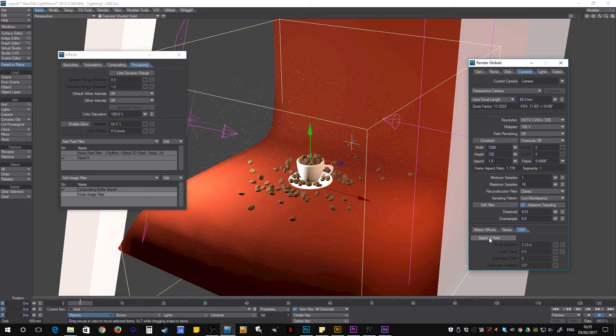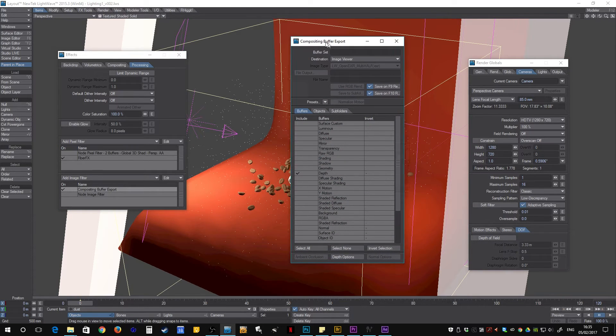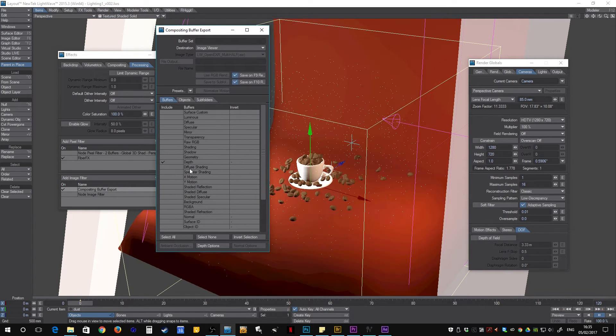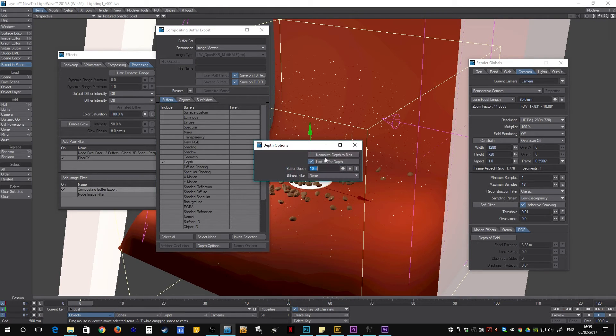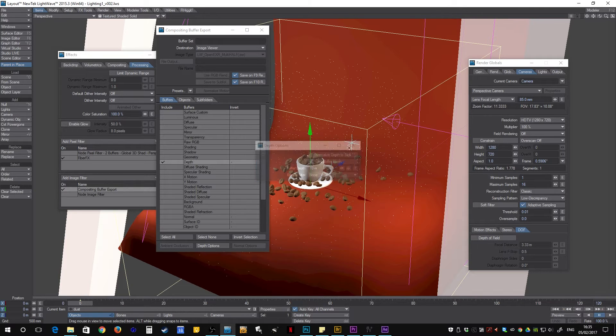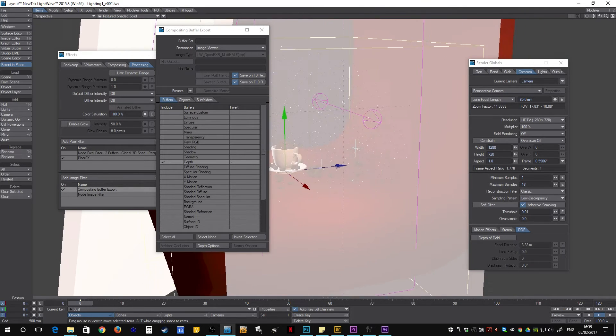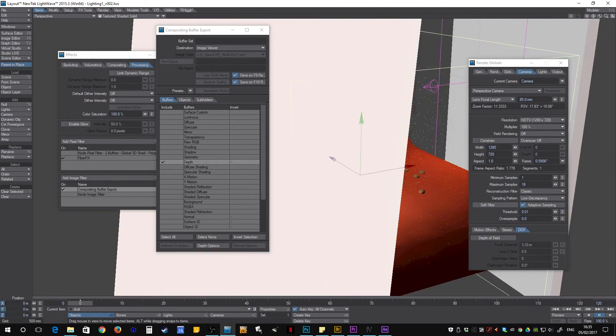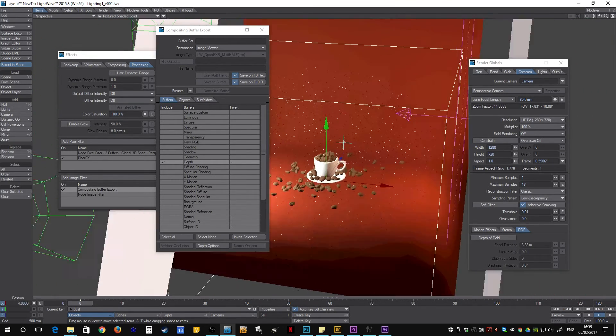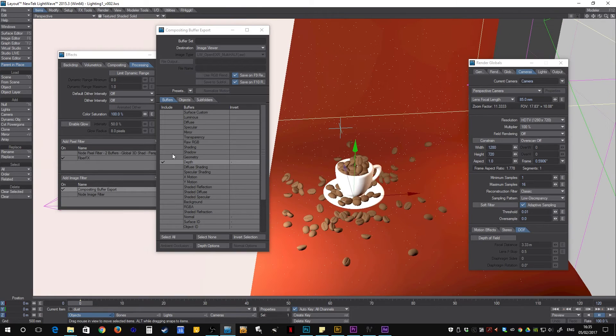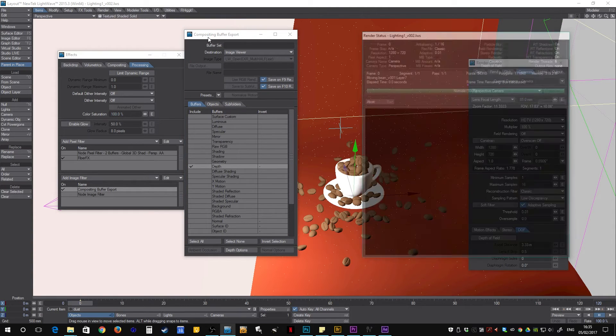And we need to set our depth buffer as well. So for this I have the depth with normalized to 8-bit unchecked and limit range to 10 meters, as to focus on the cup itself requires about 3.3 meters and so I thought I'd give myself a little bit of leeway. Okay, let's do a render.